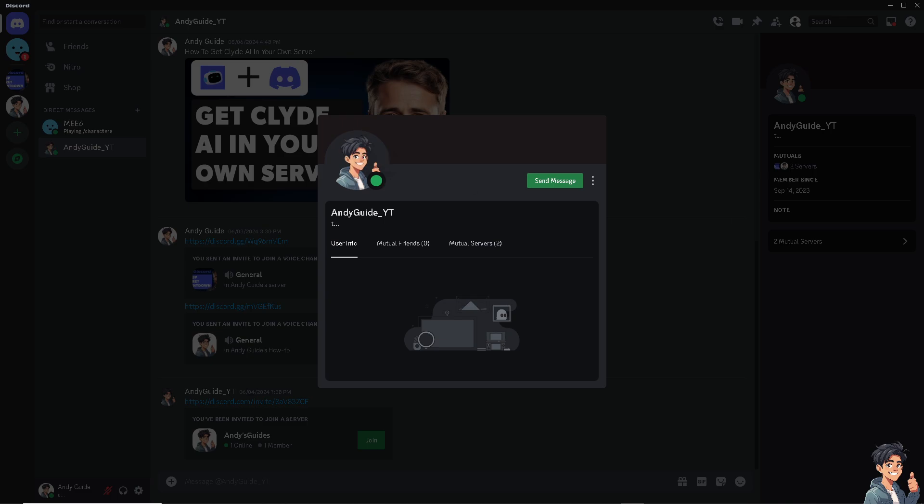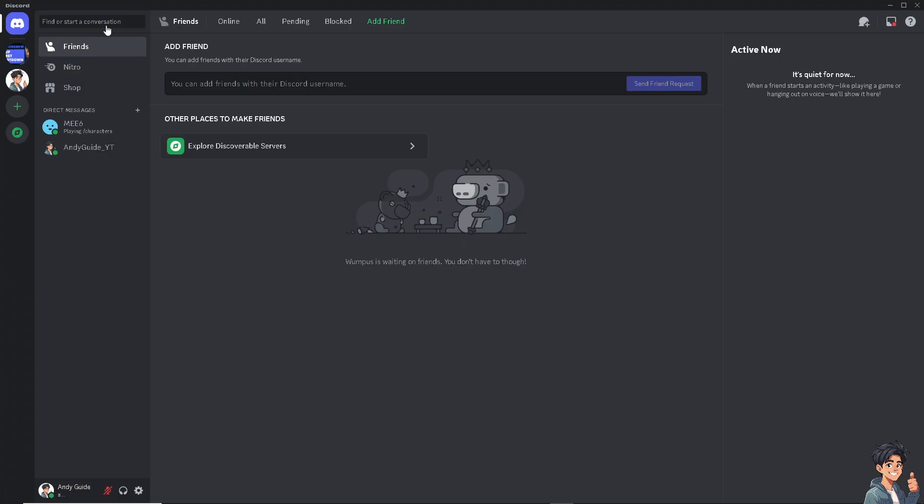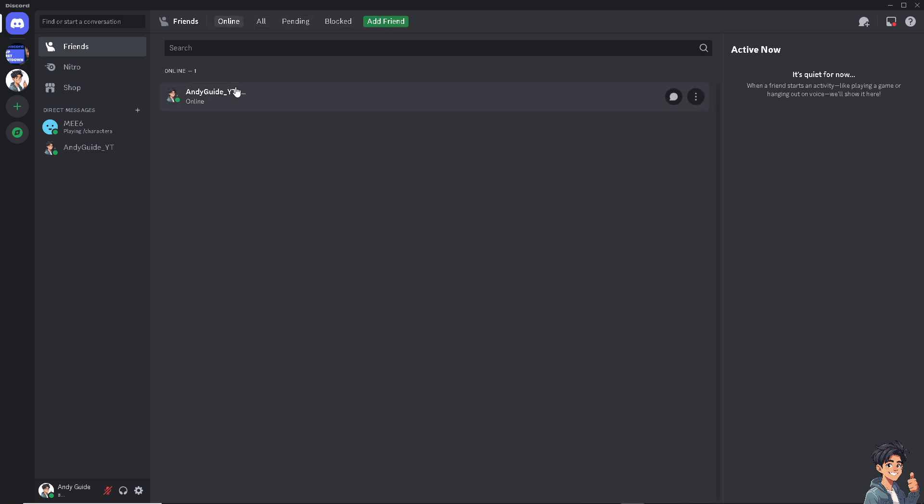When you're going to a different section, there's the add a friend, blocked, pending, all, and online. And now obviously you would see your friends here who have been last online in this section. It's automatically pre-filled.